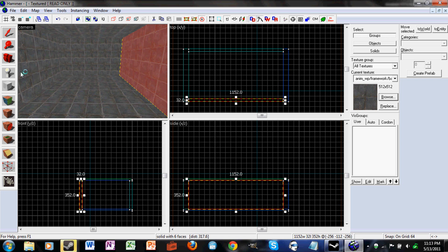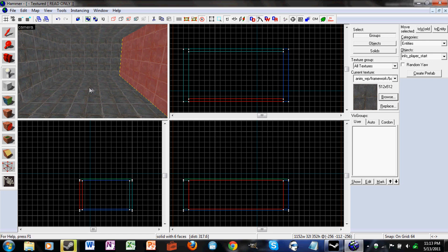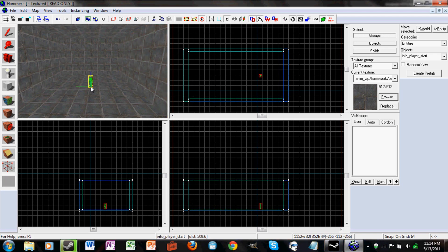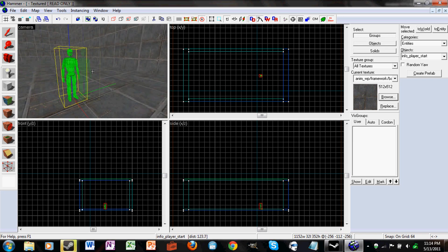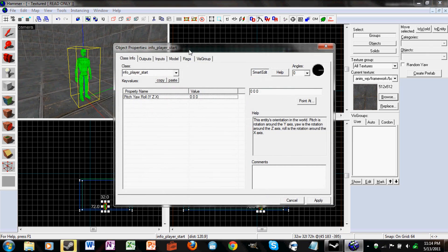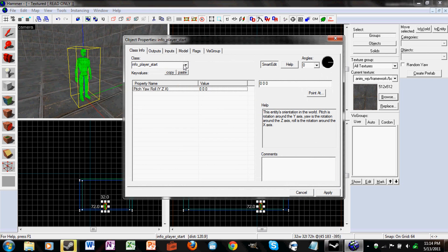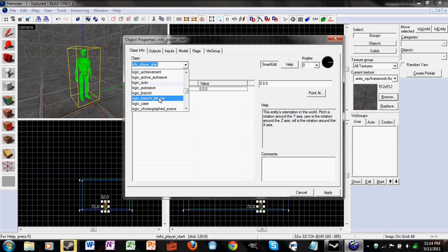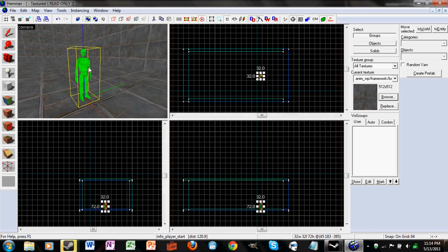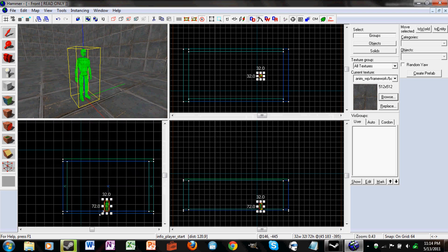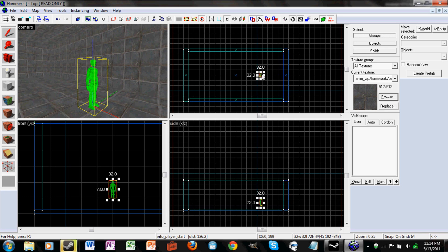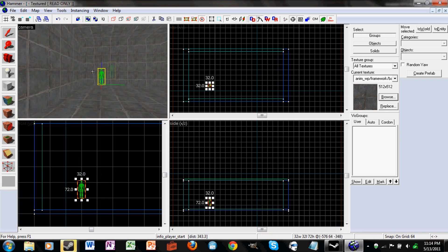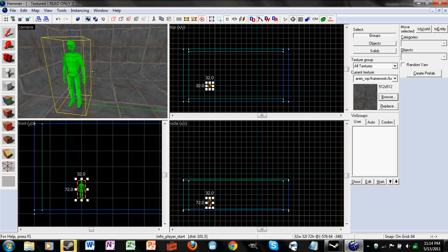Now let's make our entities. Click on the entity tool on the left and click in the 3D view. To edit your entity, use the selection tool and double click it. Right now it's an info_player_start, which is just a spawn point. You can scroll through all the different entities and choose what entity you want.